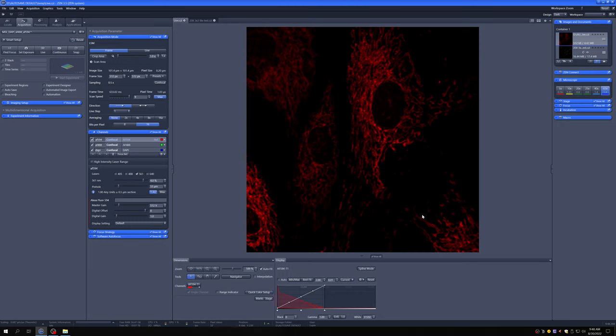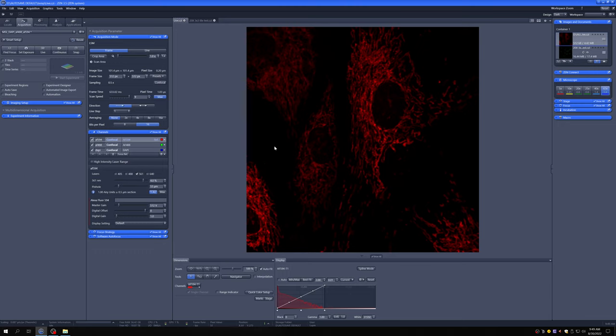First we're going to discuss settings that can affect the contrast of the image, how well we can see things that we know are real, in this case the mitochondria versus the background. And then we're going to talk about things that can affect the resolution, the level of detail we can see in the sample.